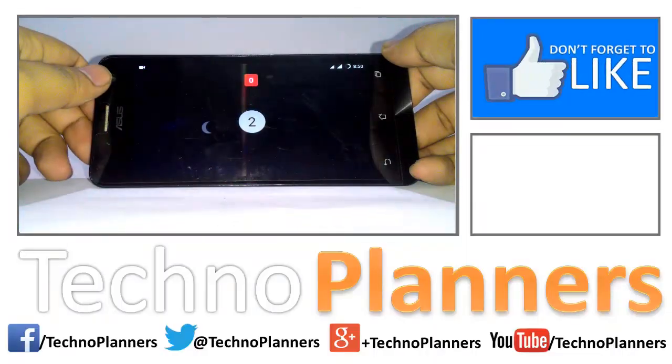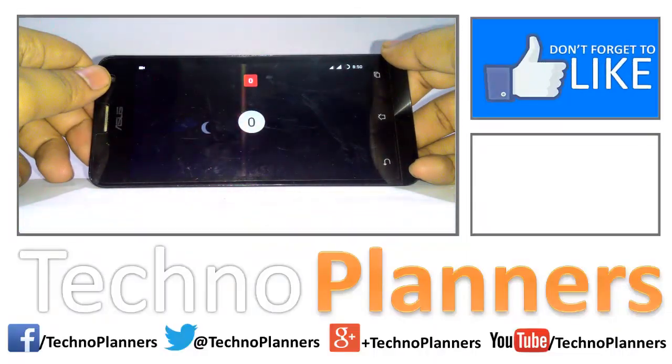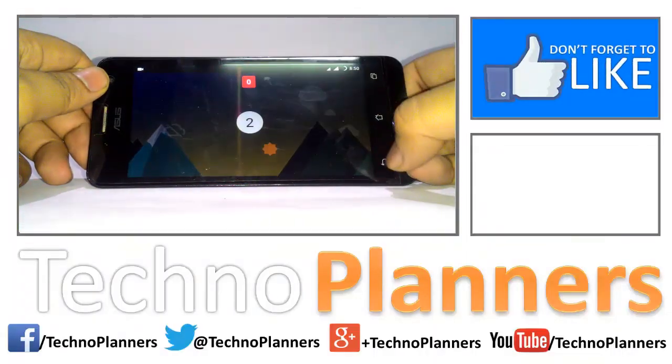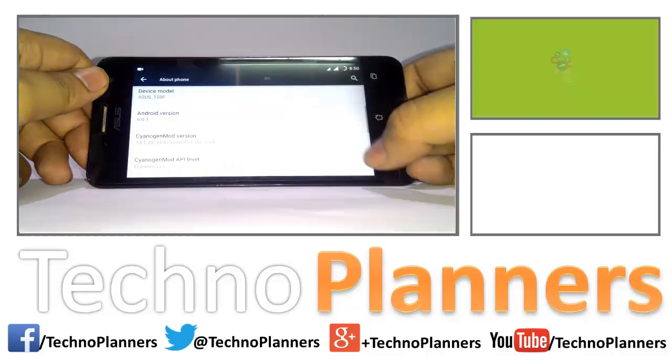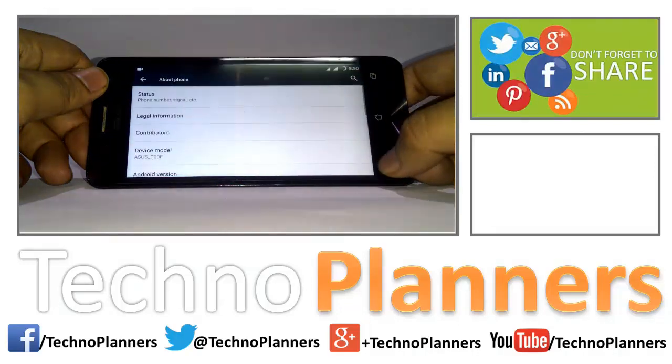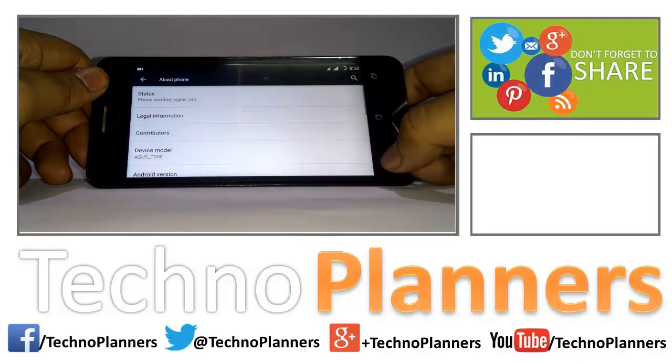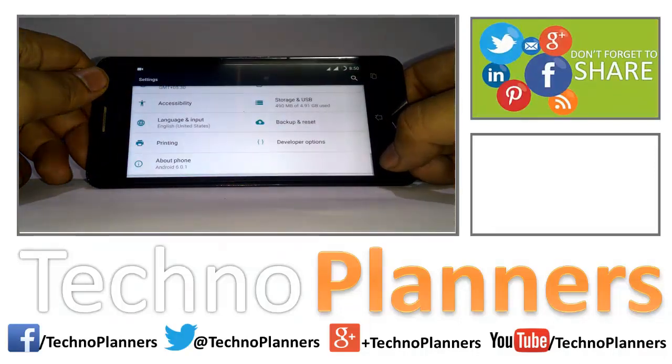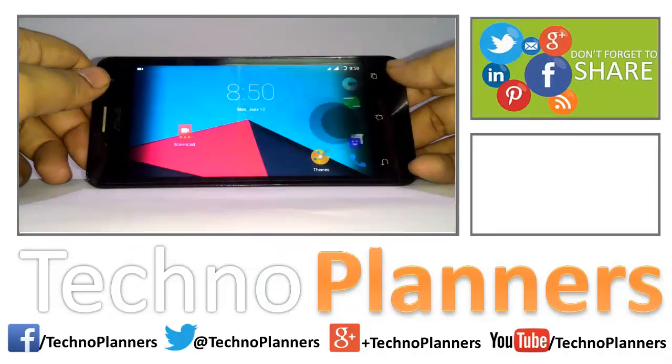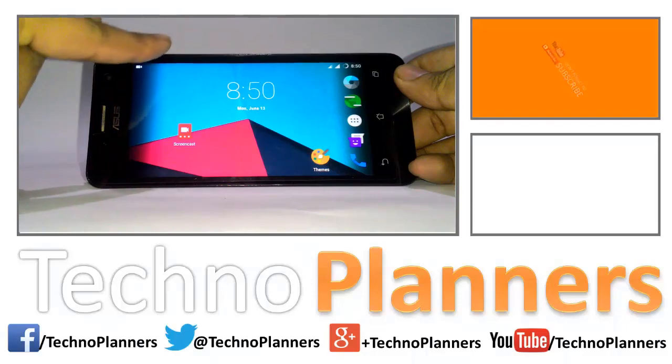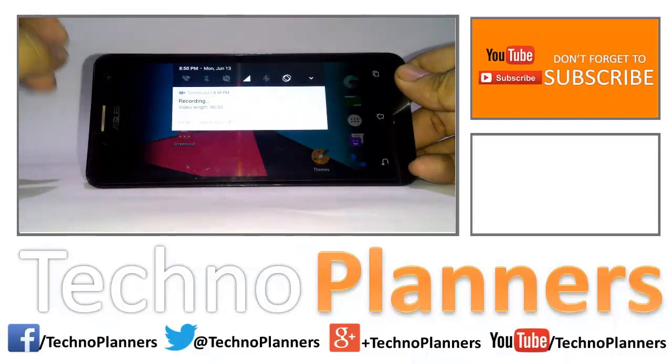Thank you for watching. Hit the like button if you like this video. Share this video with your friends and tell them about this tutorial. Hit the subscribe button to get more tutorials.